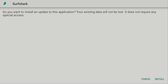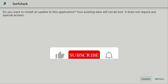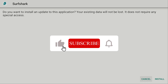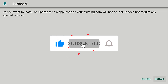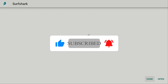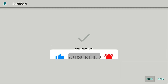If you already have the application on your device, it will say 'Do you want to install an update?' It recognizes that you already have Surfshark installed and that you're trying to install a new version. This will also keep your settings within Surfshark. Click Install. App installed — I'm going to click Done.